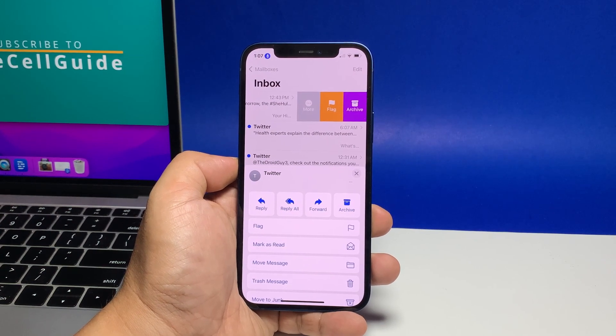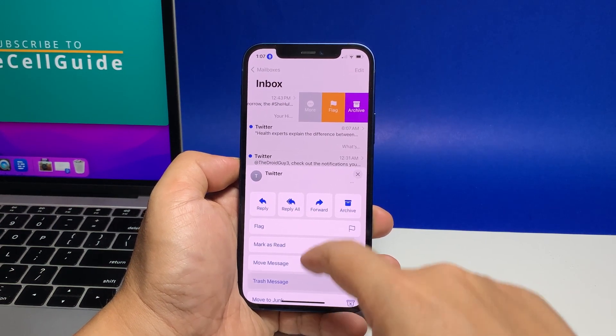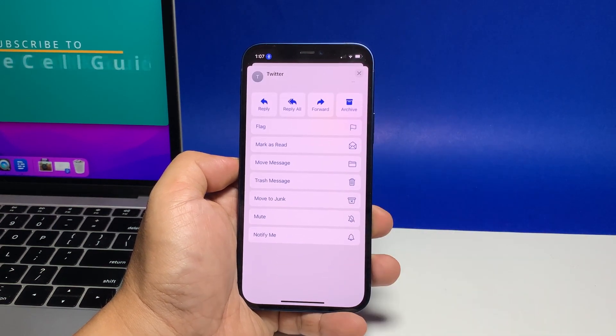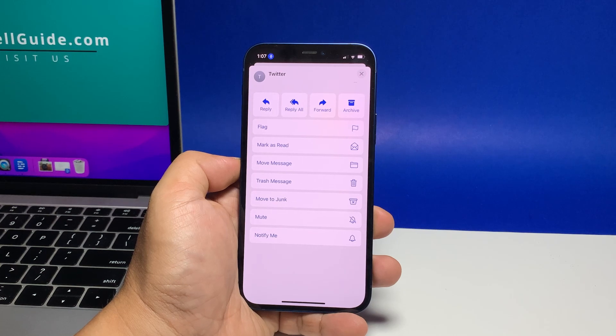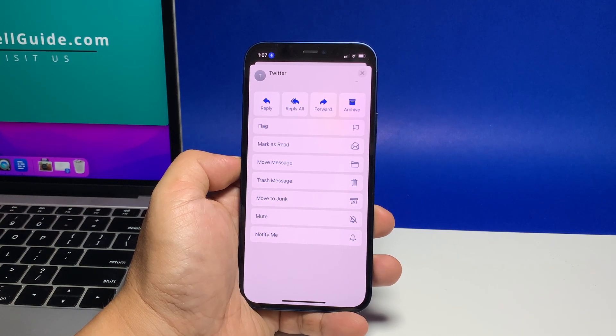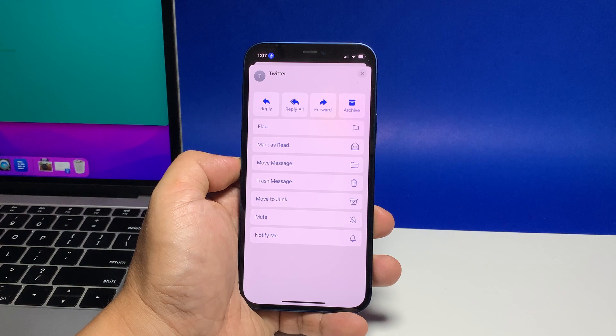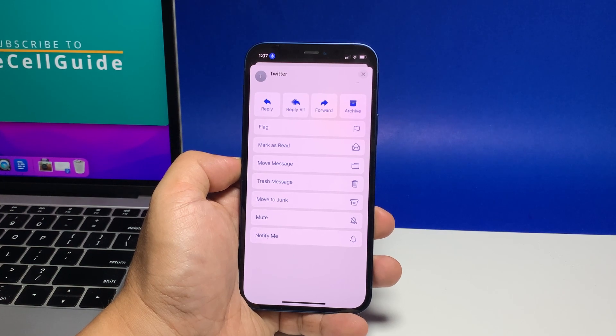Swipe up from the bottom to view all items. To turn notifications on for the selected email, tap Notify Me. It's the last option you can find.